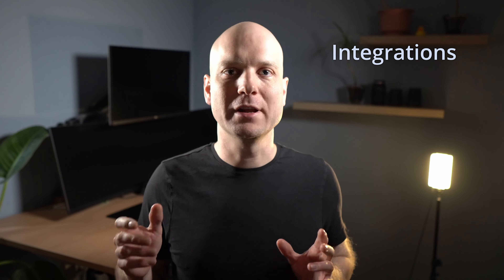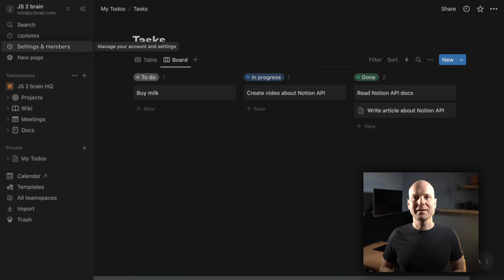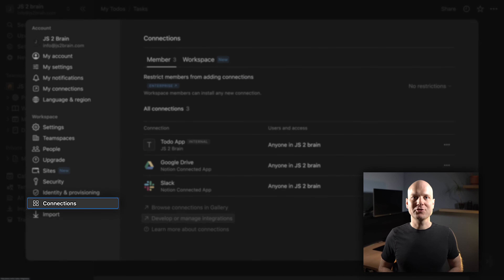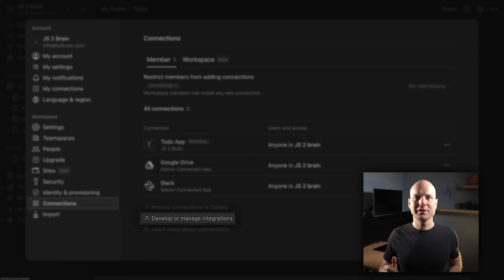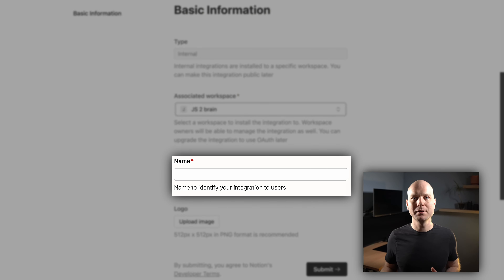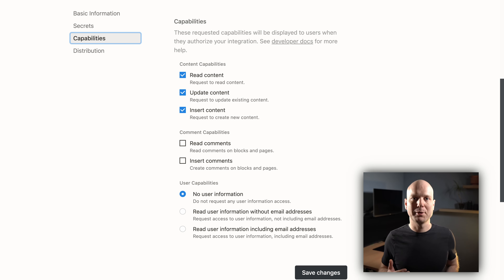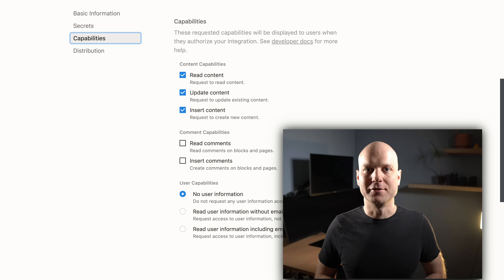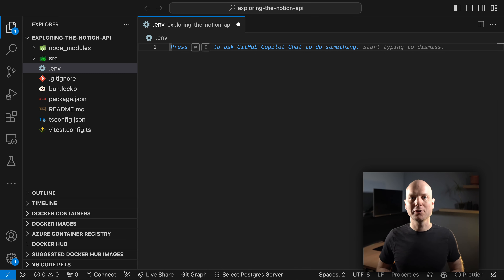With this in mind, let's connect to the Notion API. To connect to Notion, you first need to have an API key. In Notion, we have a concept called integrations, also known as connections. To create our own connection with our own API key, we go to Settings and Members, then Connections, and then Develop or Manage Integrations. Here you can customize your connection with a name and an image. You can also manage the capabilities of your connection. For our examples, the defaults are sufficient.